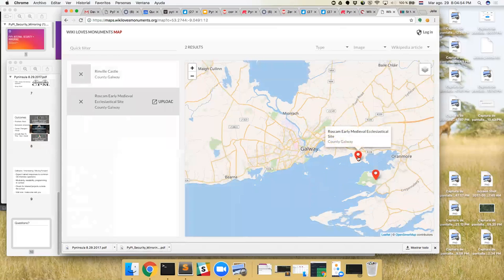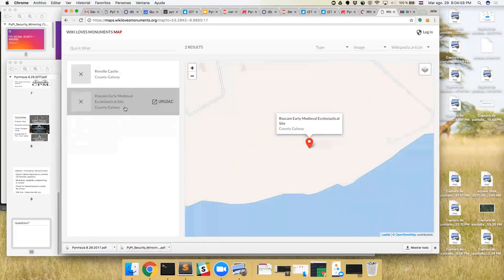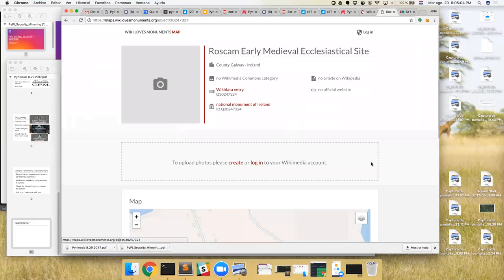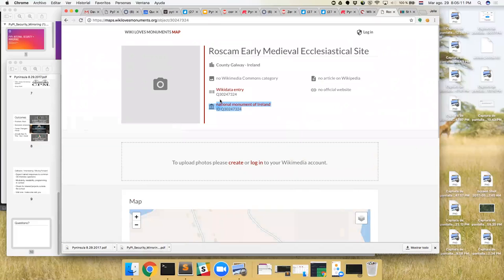See, like this one right here - Roscombe Early Medieval Ecclesiastical Site - that one doesn't have any images. It just rolls off the tongue. It doesn't have any images, so you just click on that and even though it has Wikidata things, even though it's a national monument of Ireland, no image.